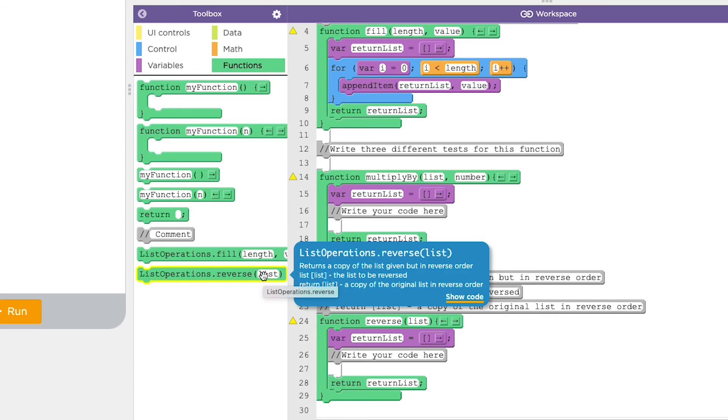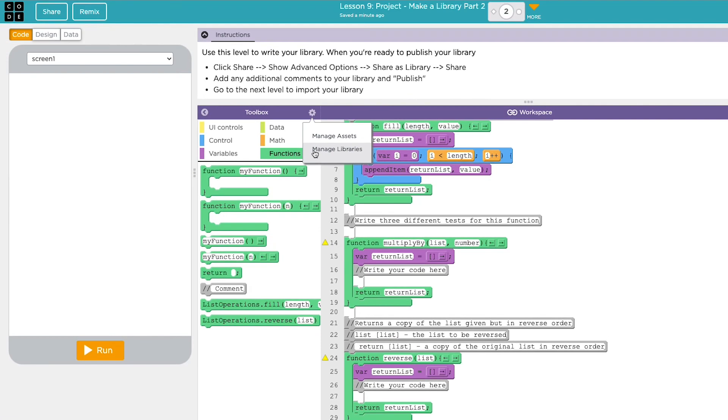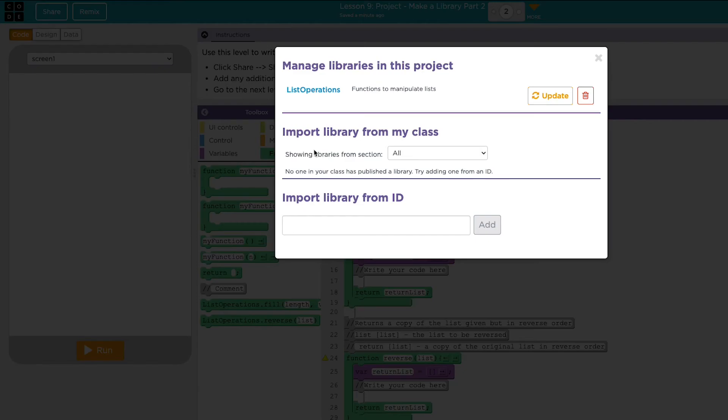If you decide you don't want to use that library in your project anymore, click on the gray gear again and then manage libraries. Find your library and then remove it by clicking on the trash can.